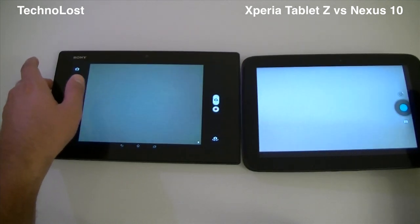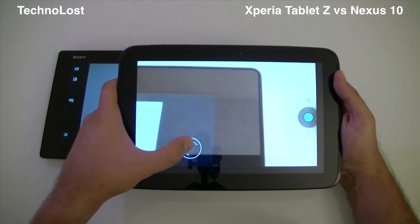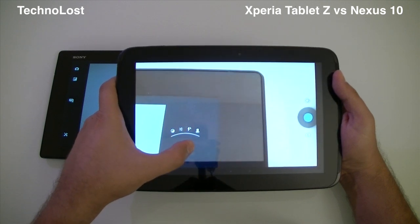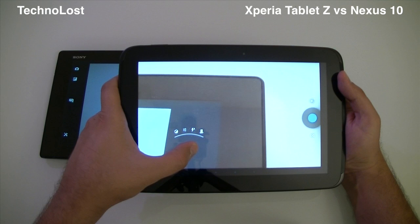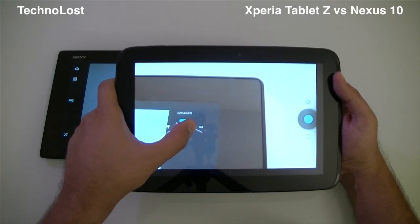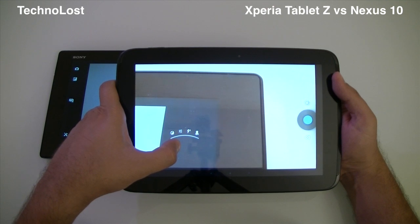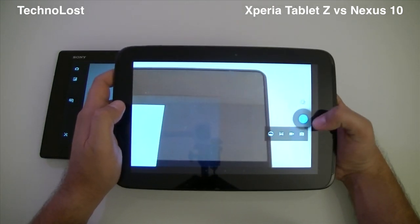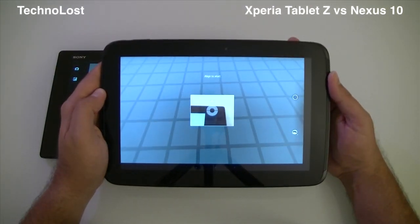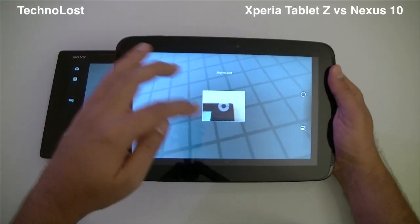The camera interface of the Nexus 10 is pretty standard — it's a stock interface introduced in Android 4.3, with a carousel-style settings menu. We have exposure, countdown timer, geo-tagging, picture size, white balance, scene selection, and flash mode. Shooting modes include picture, video, panorama, and photosphere — with photosphere being the most interesting feature of this stock camera.